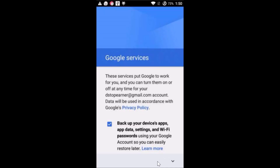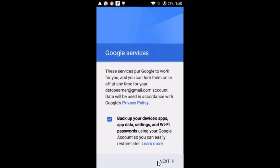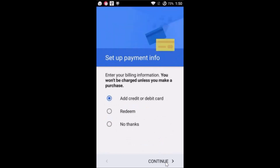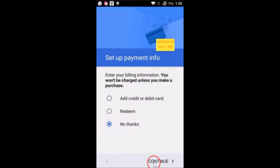Accept the license agreement — you can read it if you like — then scroll down and tap Next. You can set up payment info here, but I'm selecting No Thanks, then tap Continue.